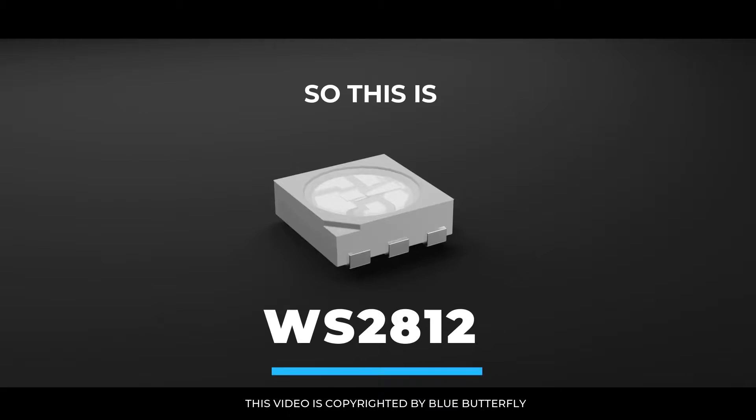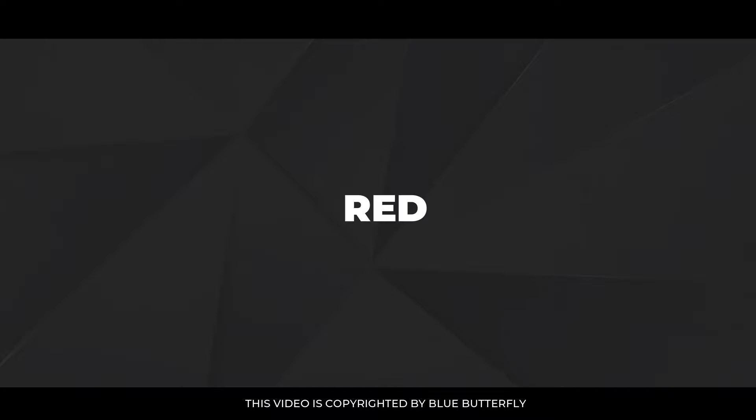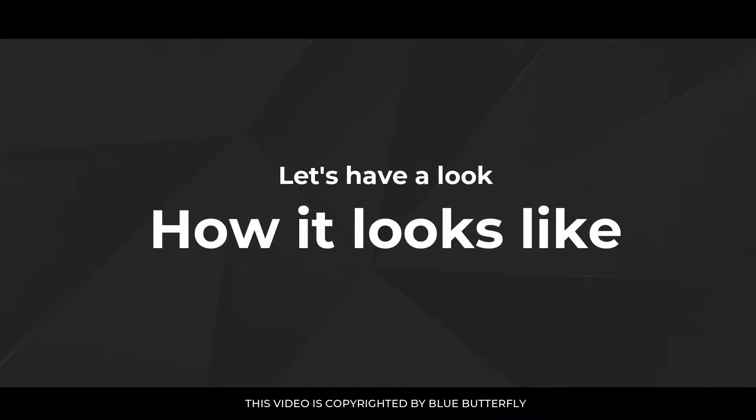This is WS2812 LED which works on 24-bit data input and has red, blue and green LED. Let's have a look at how it looks like.